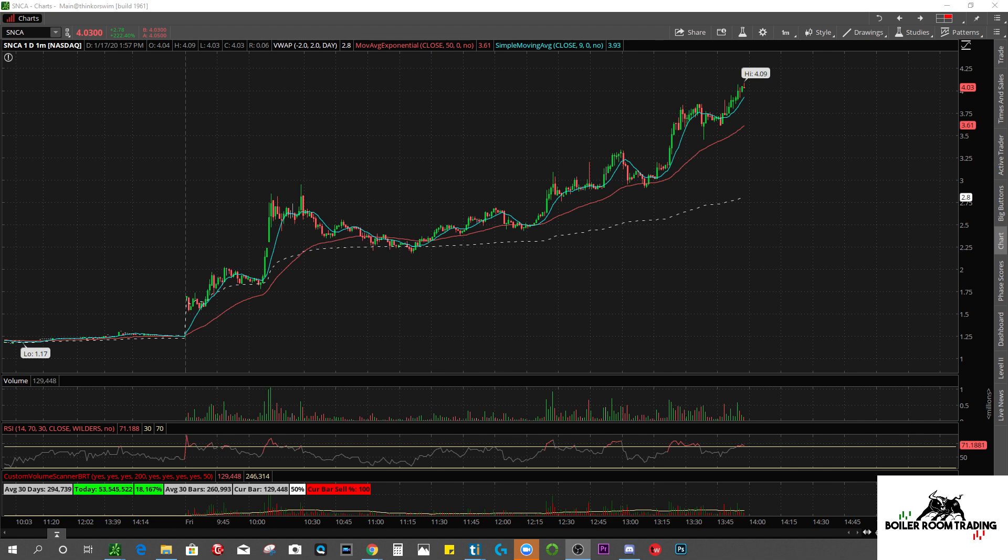What's going on traders? Welcome back to the channel. Today we're going to be talking about stop losses not getting triggered.